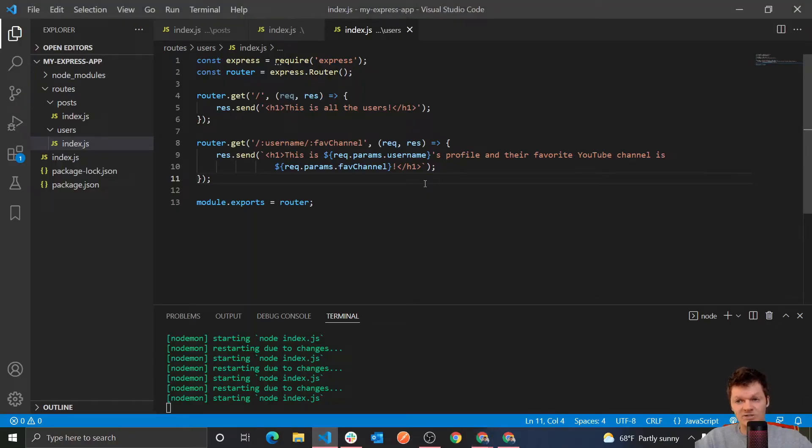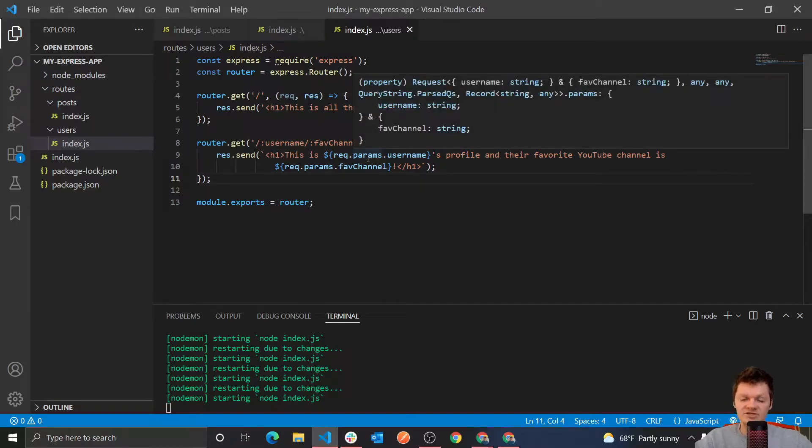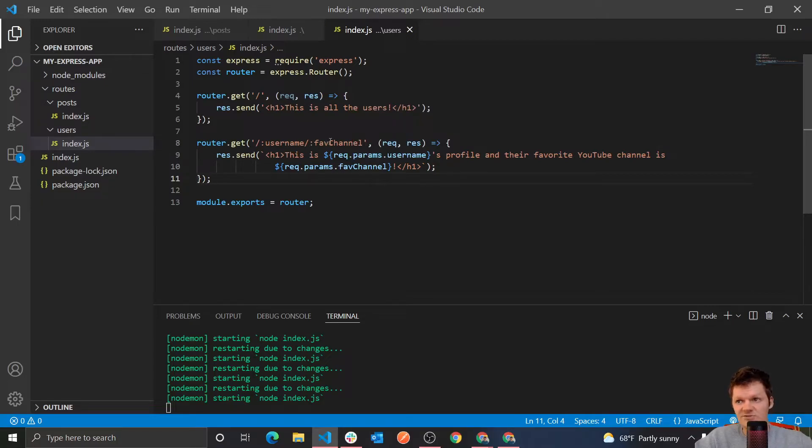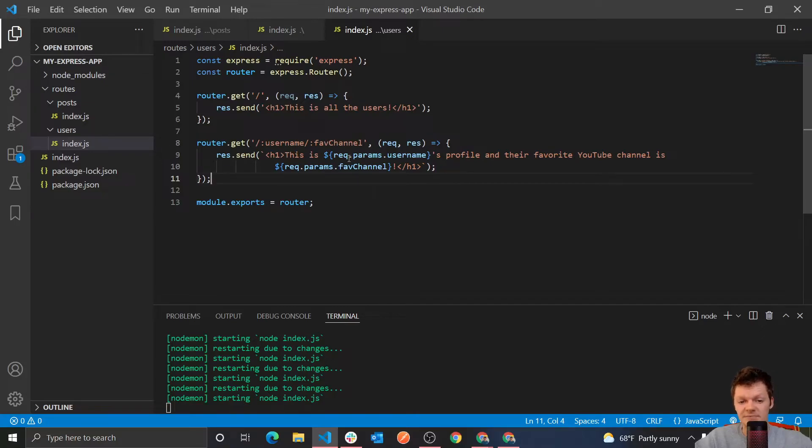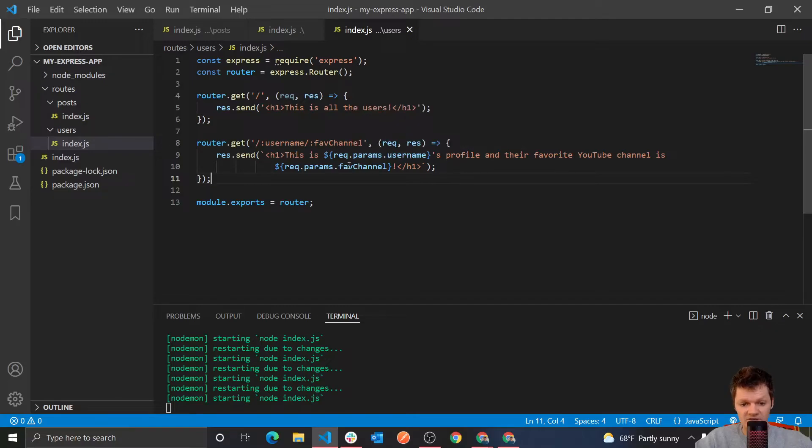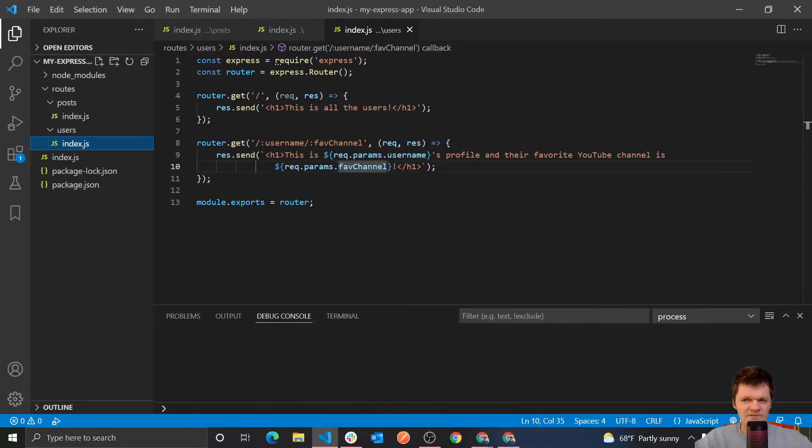So once again, going back in here, so request dot params, this is a, rec dot params right here, is an object that contains the keys passed to the route. So for example, it'll contain the keys username and fav channel, and therefore, we can access these by request dot params dot username and request dot params dot fav channel.